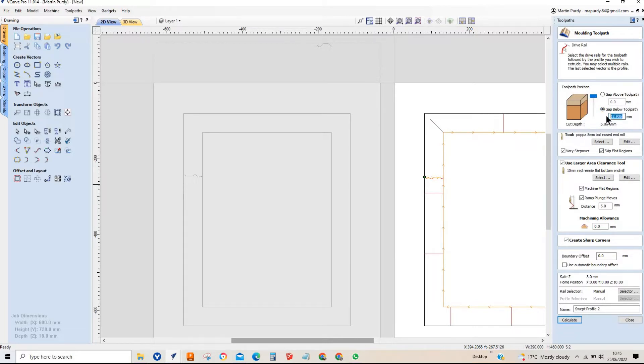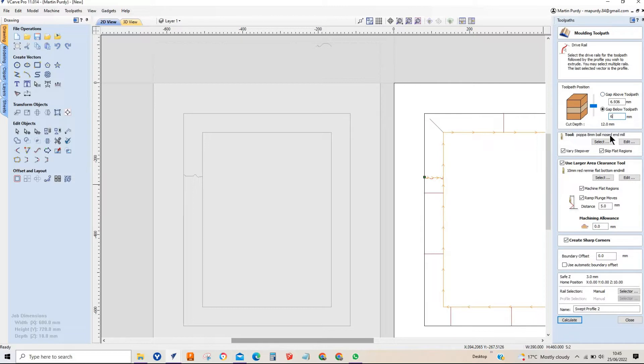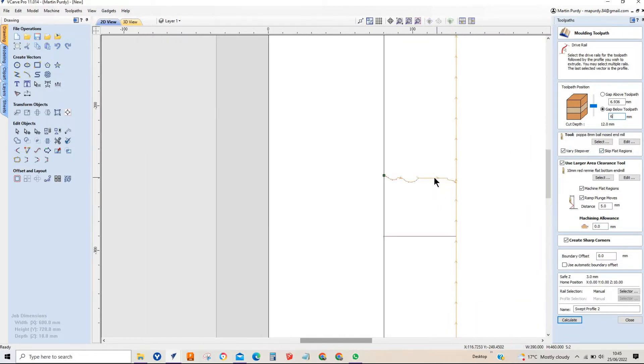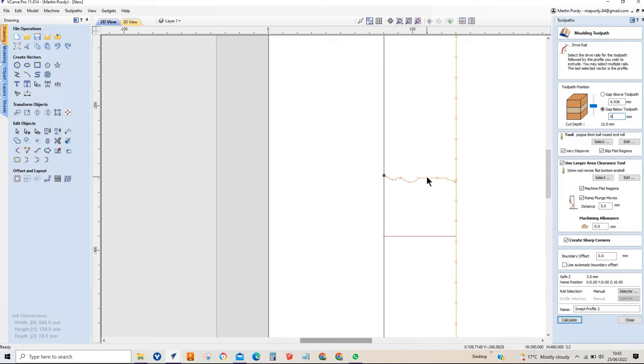I'll just put it here for sizing purposes and what we're going to do is we're going to look at the gap below the toolpath and we're going to leave the gap above the toolpath as six. Just for argument's sake we have an eight mil ball nose cutter, we've got a 10 mil flat bottom clearance pass. Now we've got skip flat bottom regions so this flat bottom here we're going to skip that with the ball nose and we're only going to do that with the clearance tool.